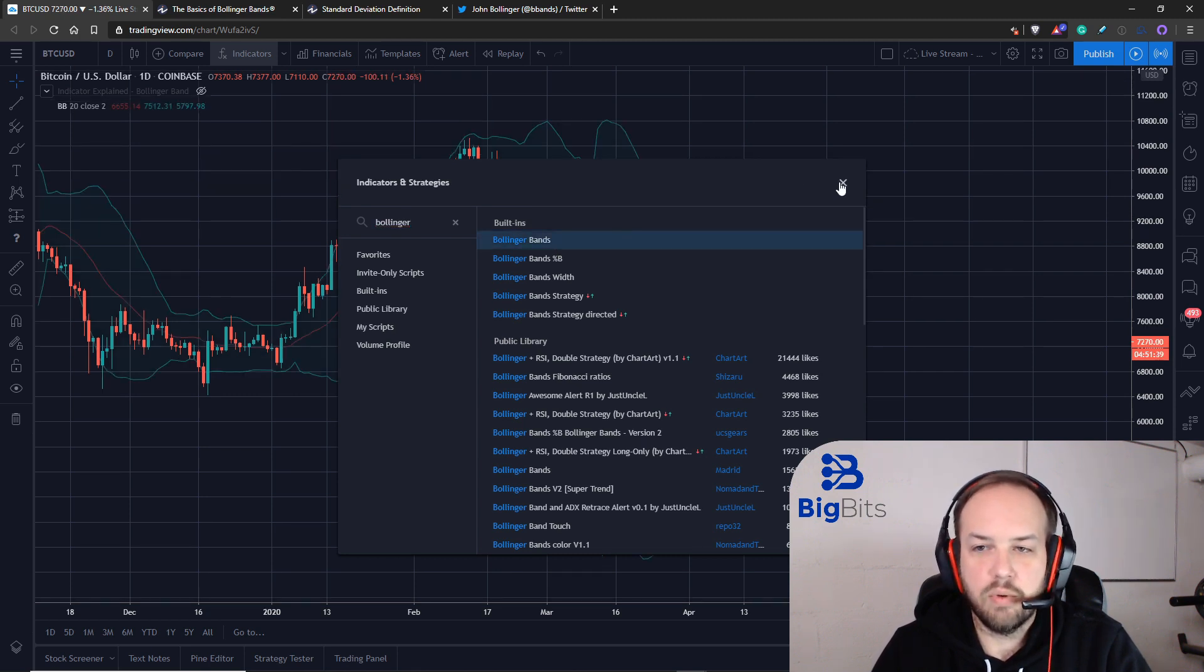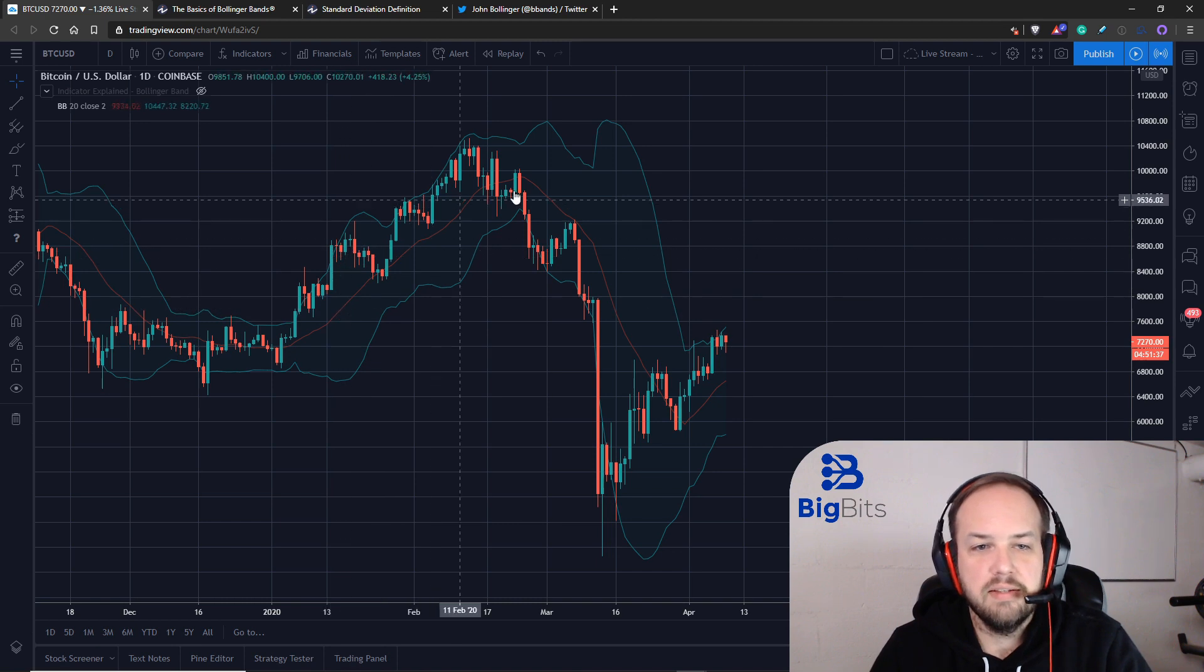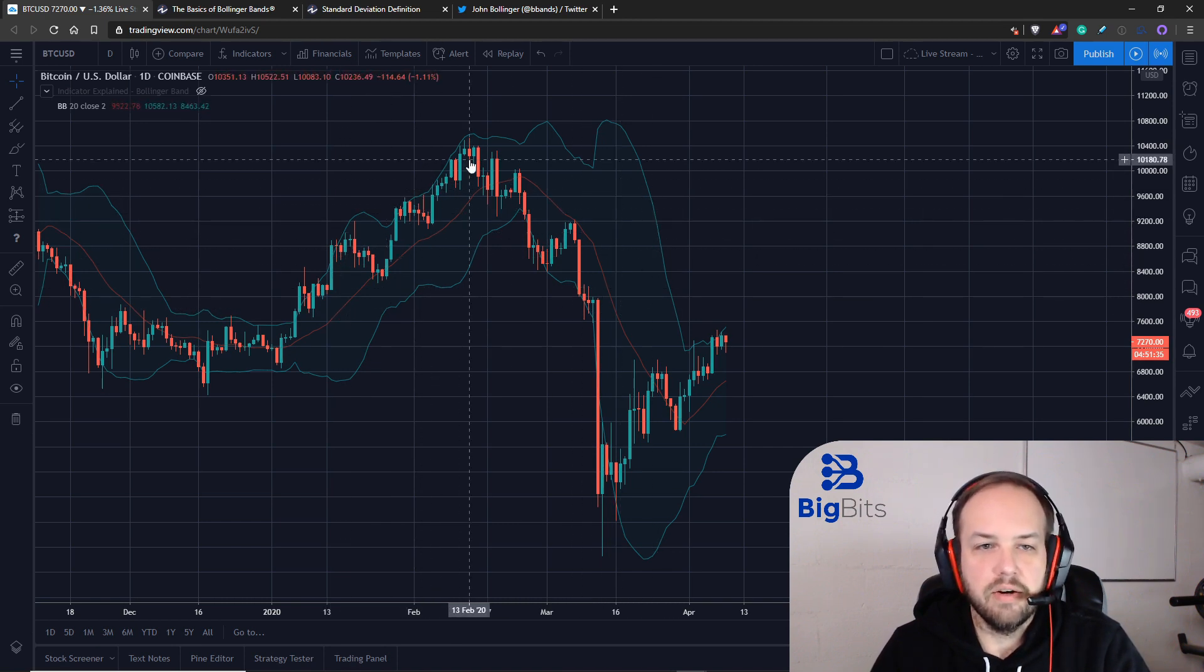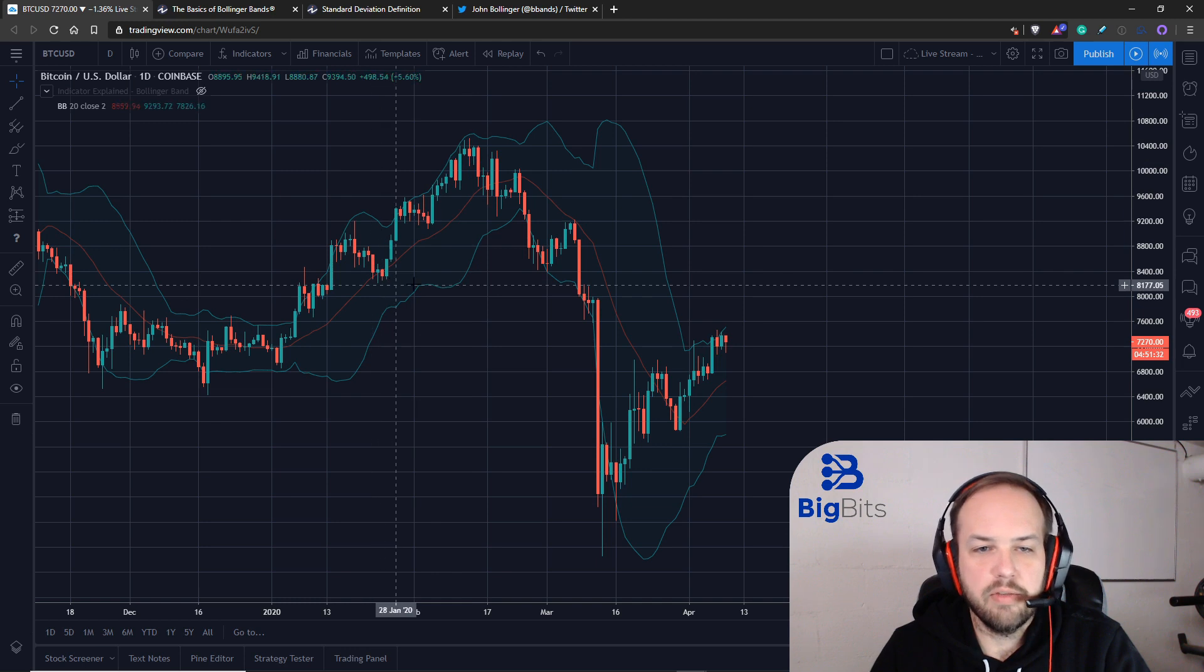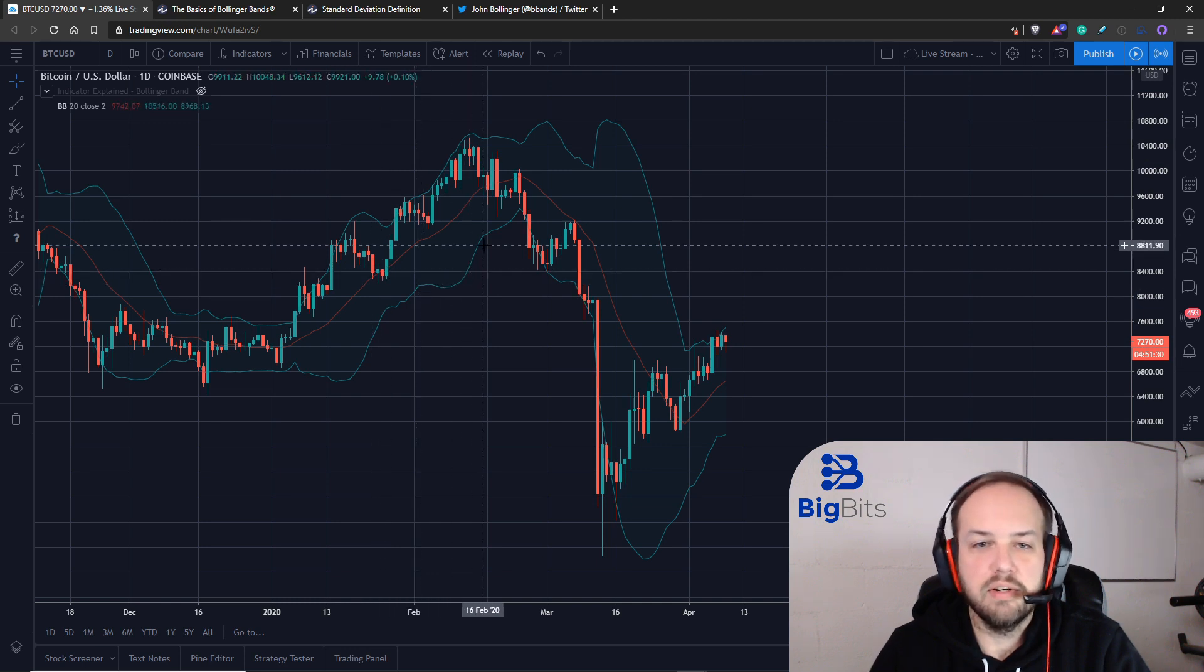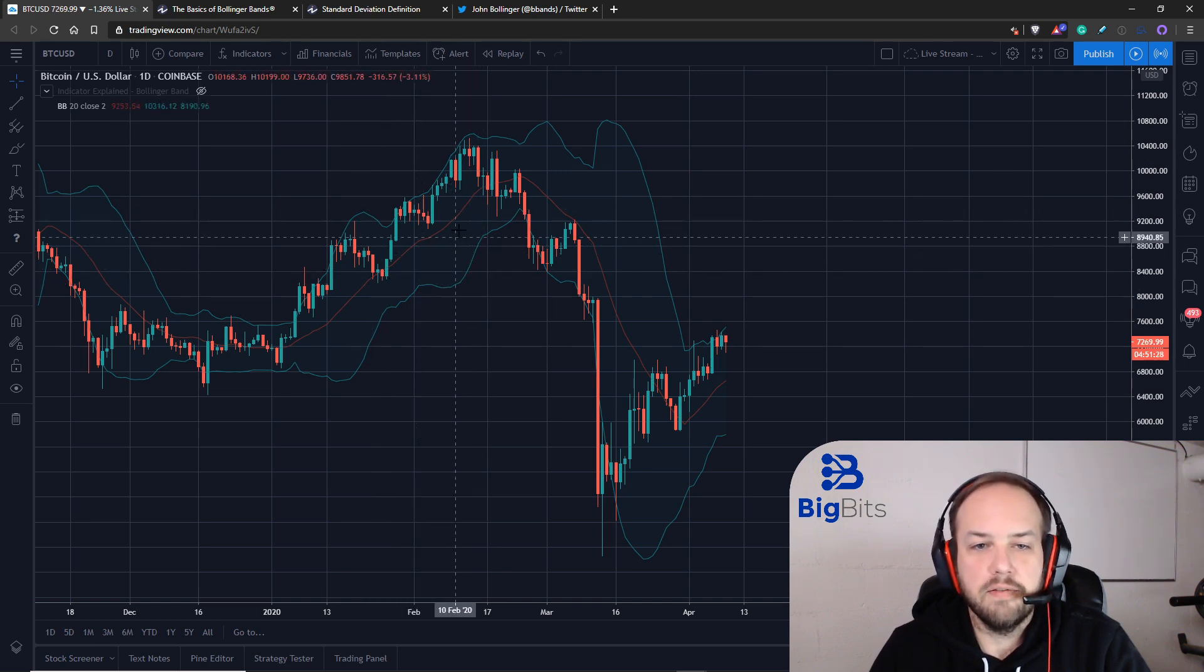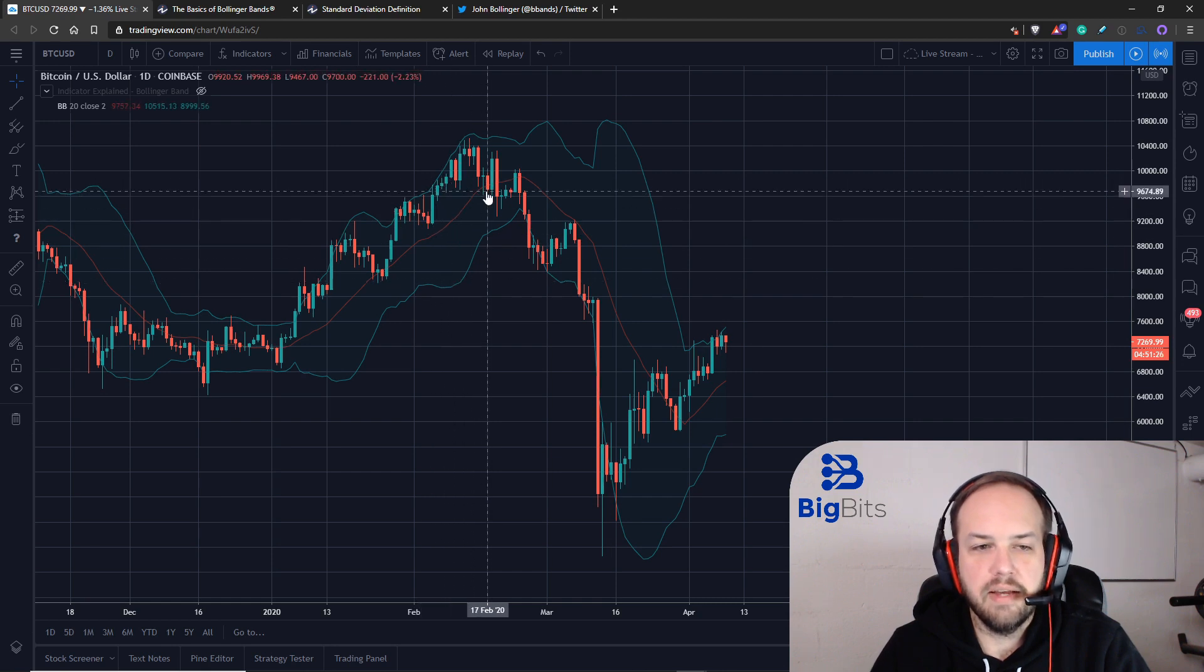Let's go ahead and click on that to add it to our chart. This is the Bollinger bands indicator on our chart on TradingView. There are three lines that you will notice and there is a nice color fill between these lines.